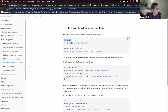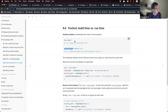The next problem is that the timestamp doesn't seem to work properly. When we use sys.time, it gives us the current time. But when we use our outfile_path function, which names our file using system time, we get a different value — the timestamp reflects the time the function was initially run rather than the current time.